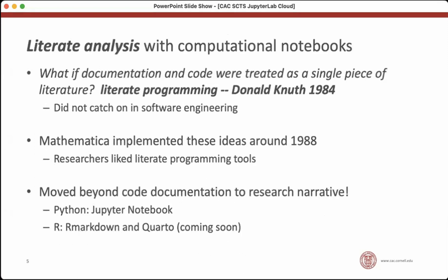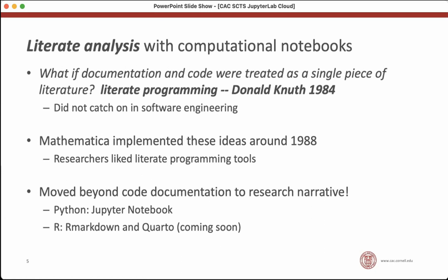So why do we even care about computational notebooks and JupyterLab notebooks? It's because of this idea of literate analysis, which actually started in 1984 with this idea of literate programming. A rather famous programmer thought about, what if our documentation and code were treated as a single piece of literature? And we wrote it all in one place and there was documentation interspersed with actual code. And wouldn't that be an interesting way to do programming? It was a revolutionary idea that just did not catch on in software engineering.